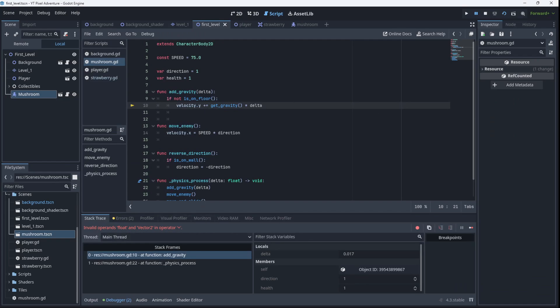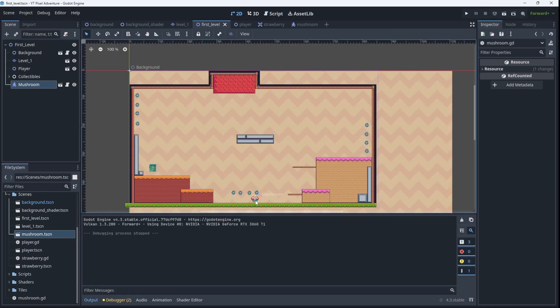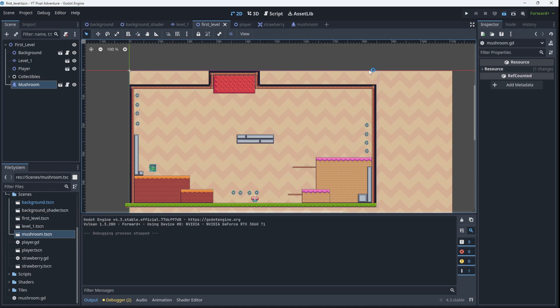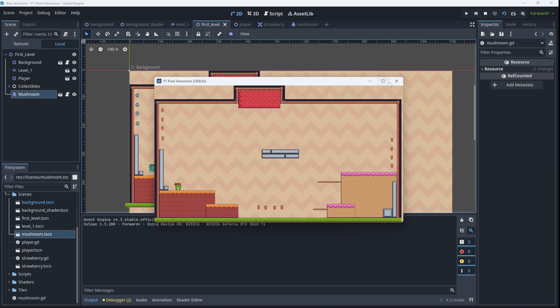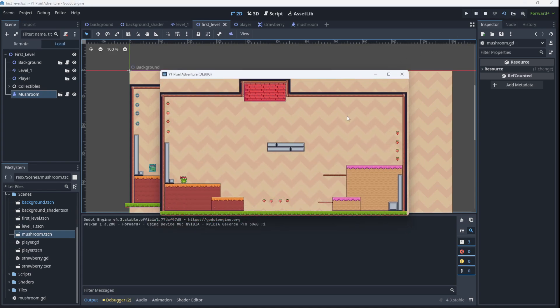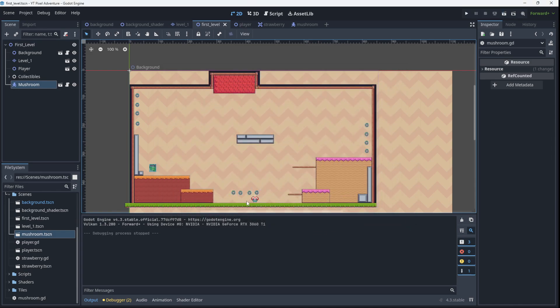And we've got a problem. So let's just check on this. It's in our gravity function. And we're saying that the velocity, it shouldn't be velocity.y. It's just the general velocity. There's our mushroom. Run it. And he fell out of the scene.